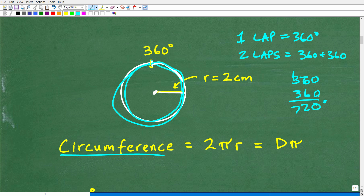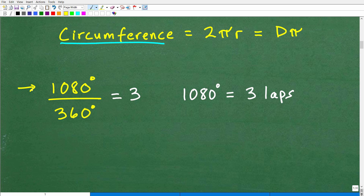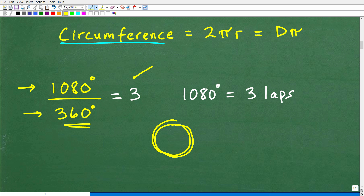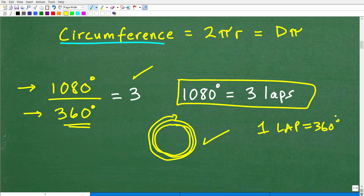Now that you understand that concept, let's look at how many laps around the circle 1080 degrees is. All we have to do is divide 1080 by 360 degrees, and we can see that is three laps around the circle. So we start, that's 360, then 720, and one more time around we've covered 1080 degrees. So 1080 degrees is three laps, and one lap is the circumference — 360 degrees.